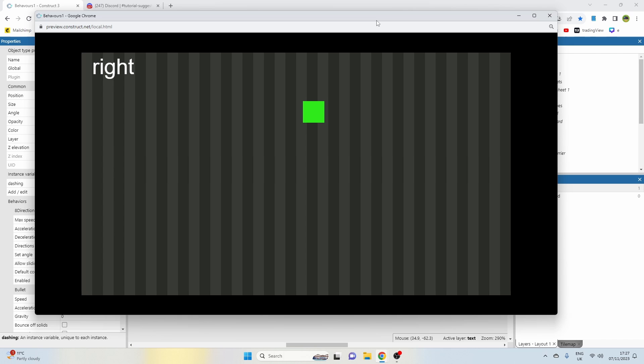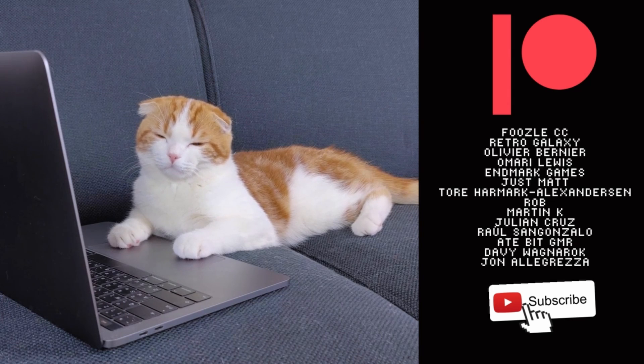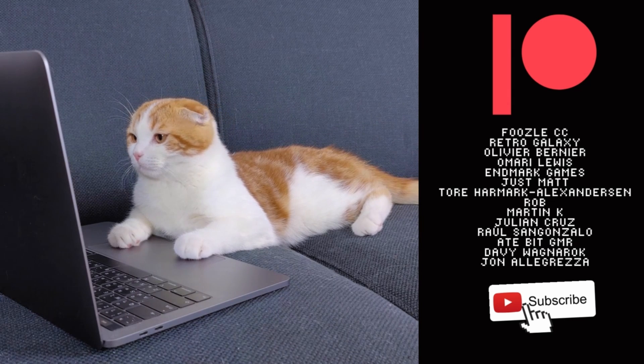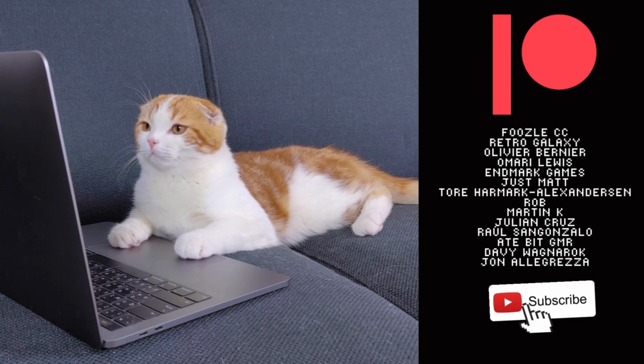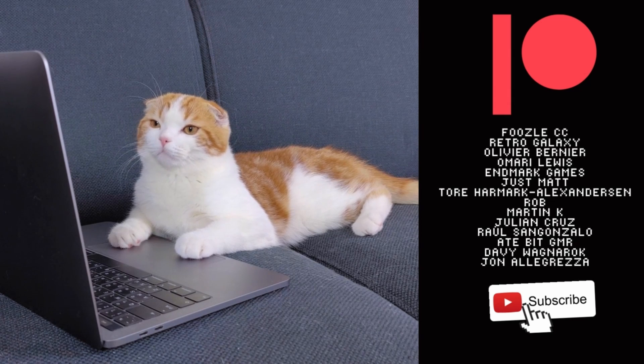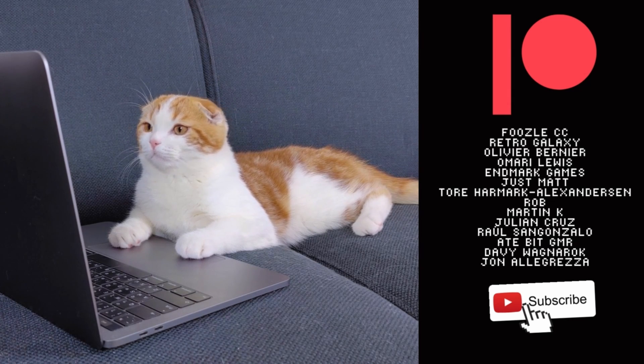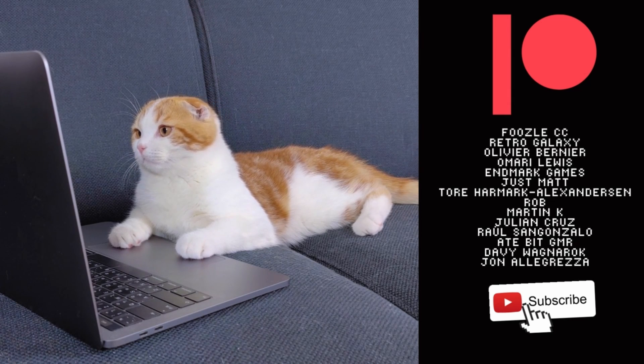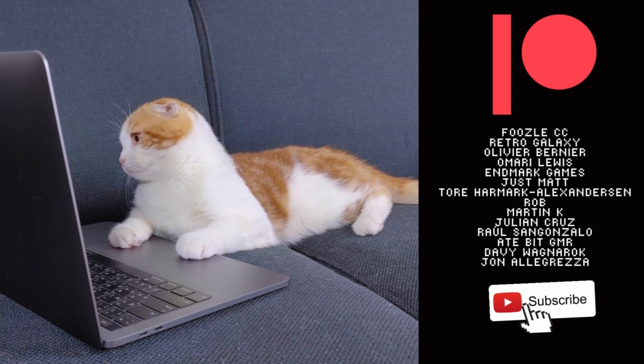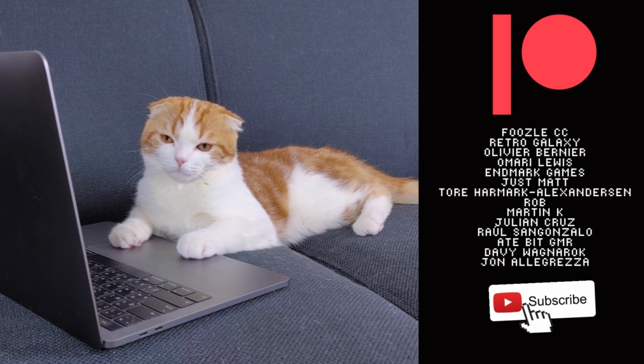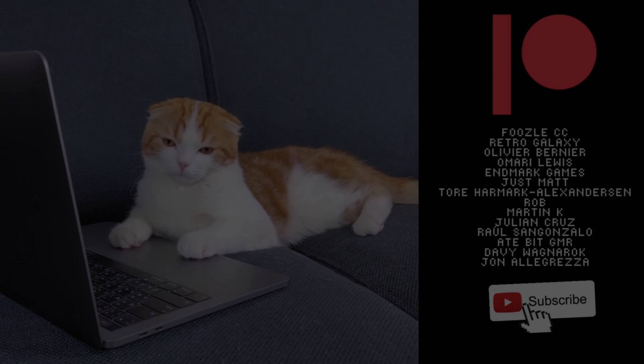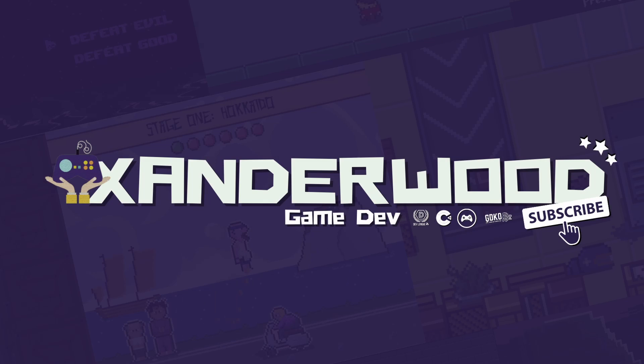For more information about what's on offer on the Patreon there's a link in the description. Speaking of which, I'd like to give an extra special thank you and a shout out to my wonderful Patreon supporters: Fuzel CC, Retro Galaxy, Olivia Bernier, Amari Lewis, N Mark Games, Tor Hammock, Alex Anison, Rob Martin K, Julian Cruz, Ralson Gonzalo, 8-Bit Gamer, Davey Wagnerrock, and John. You guys are amazing, thanks for supporting the game dev journey. Again, for more information about what's on offer on the Patreon please check the description.